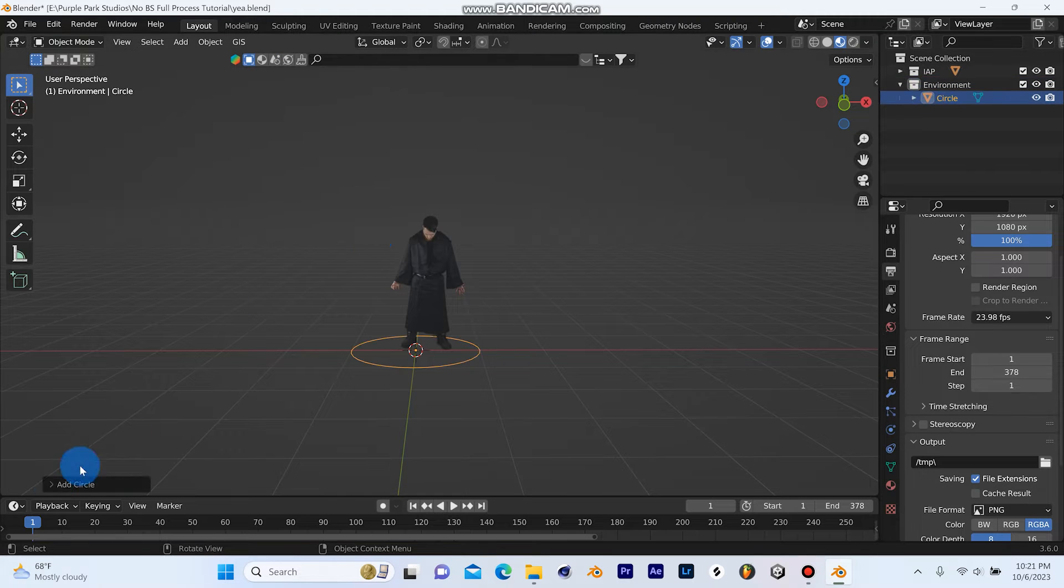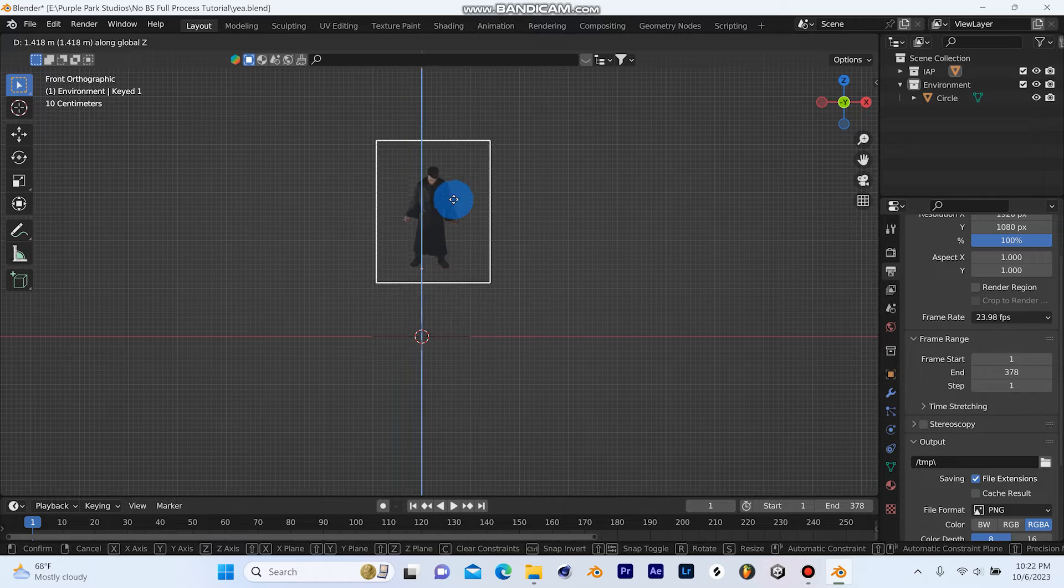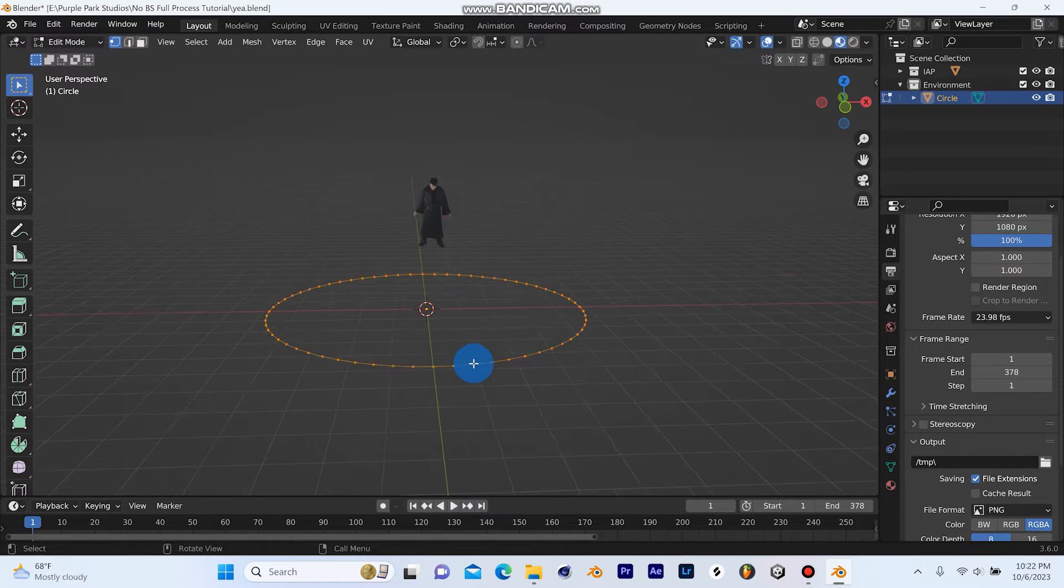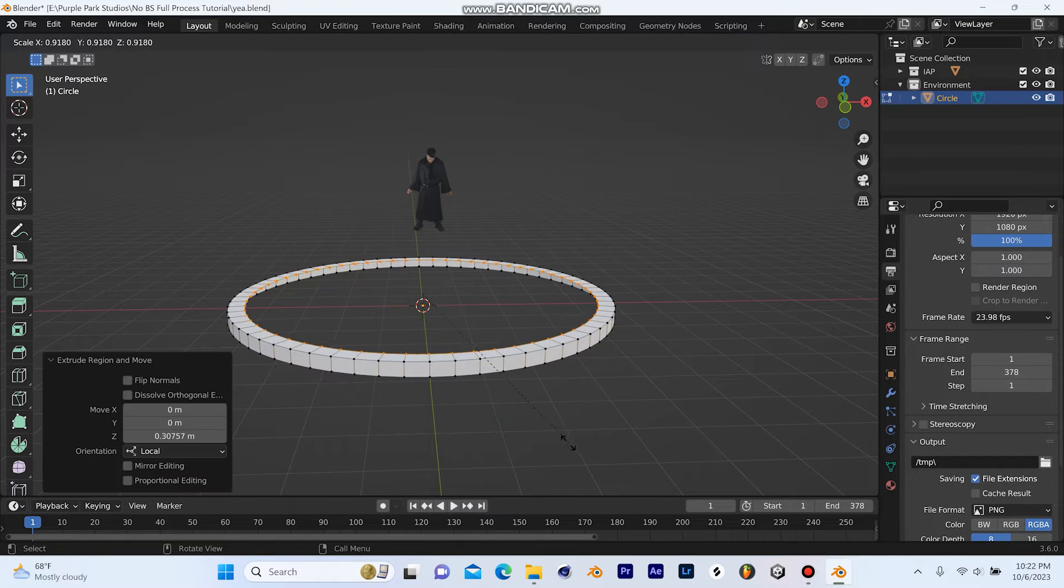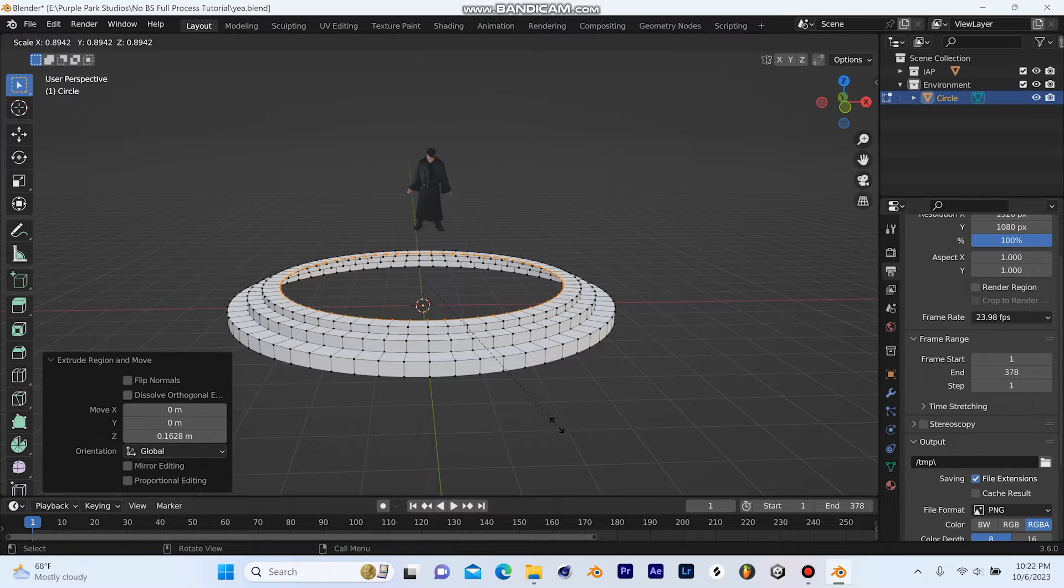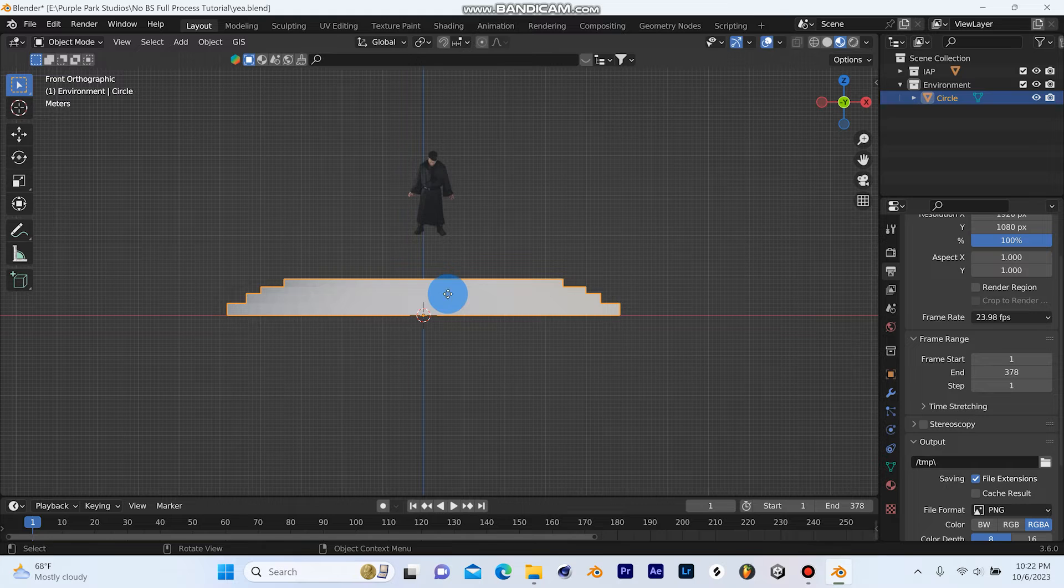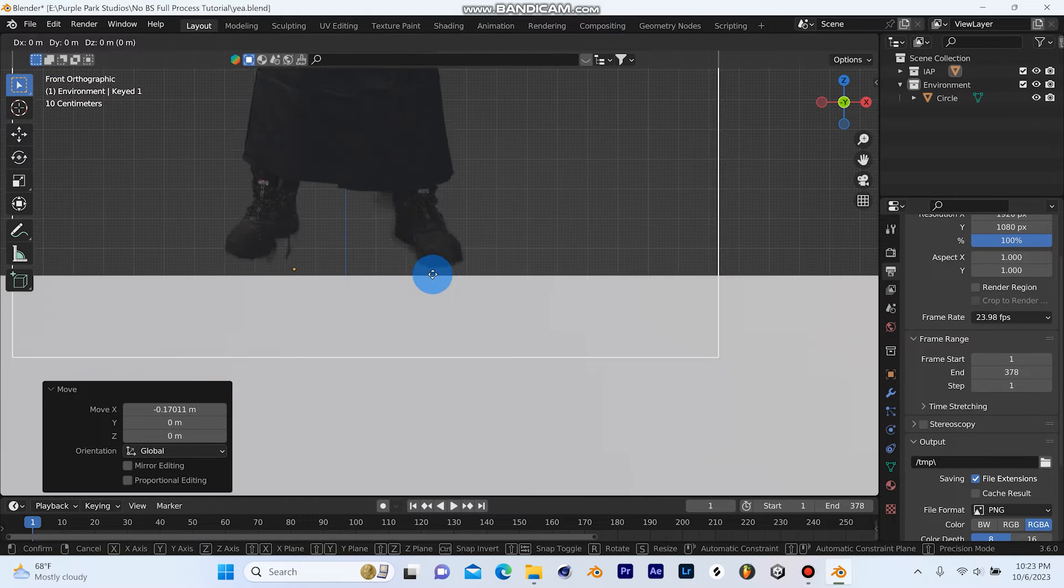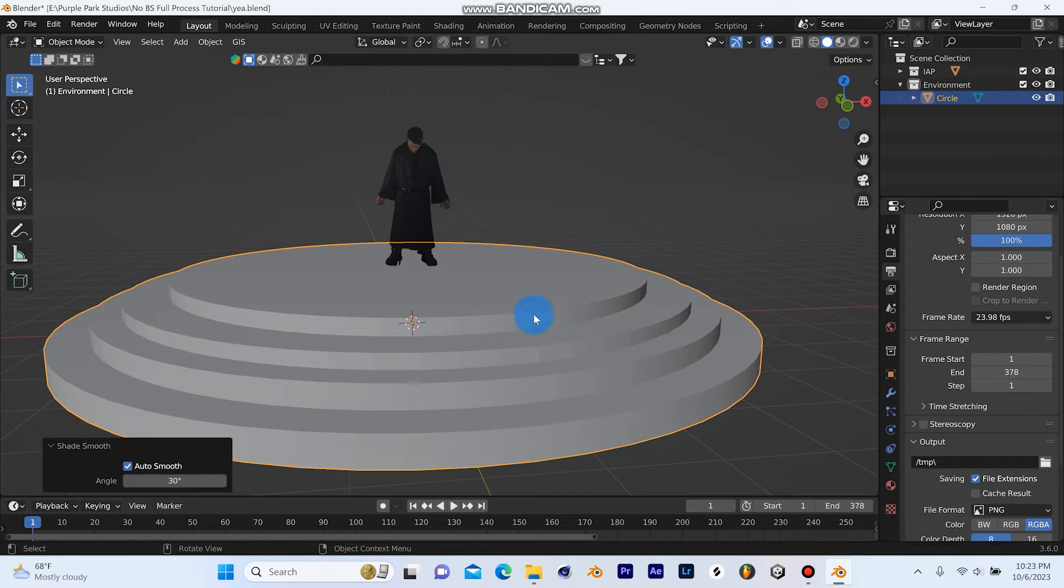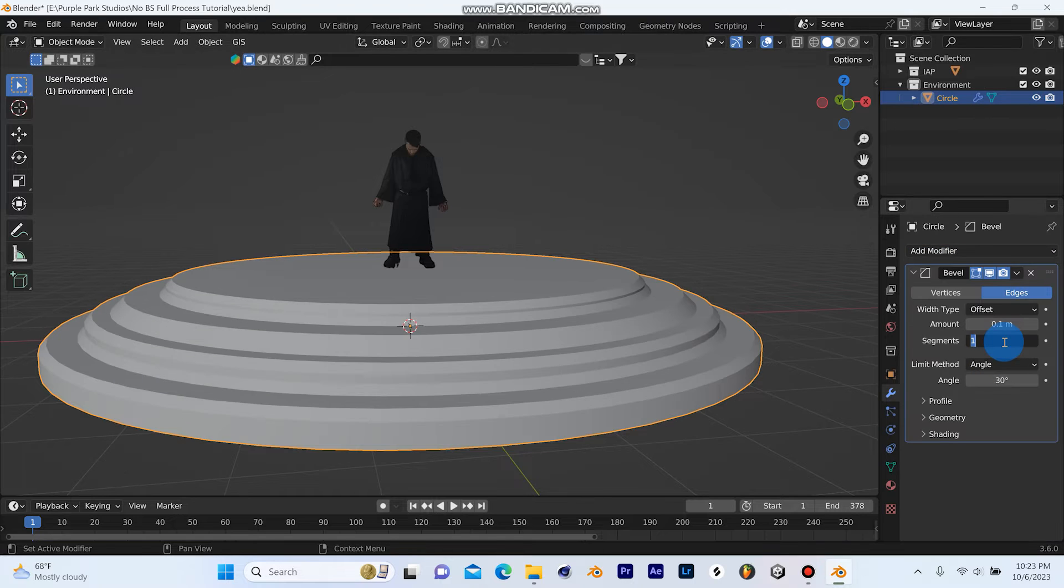Next, I'll start on the environment. I'm just going to move my footage up and add a circle with 64 vertices, then do a couple basic modeling maneuvers, just extruding and scaling to build some simple steps. I'll then line my footage up roughly to where it needs to be and proceed by beveling these stairs so the edges don't look so harsh.